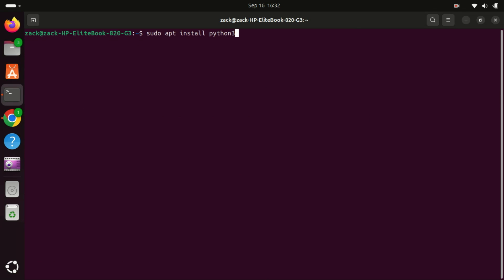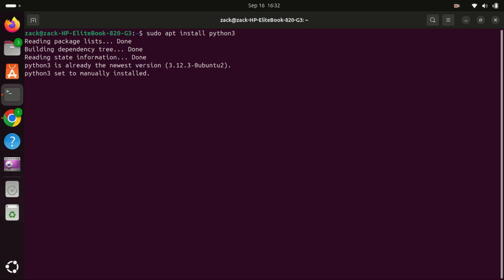Next, we need to install Python and PIP if they aren't already installed. Python usually comes pre-installed with Ubuntu, but let's make sure we have the latest version and PIP, which is Python's package installer.